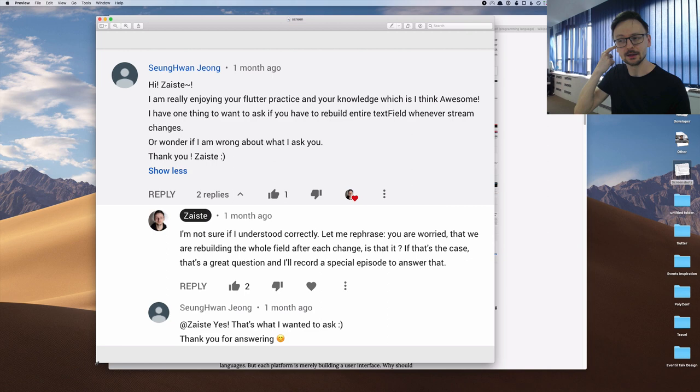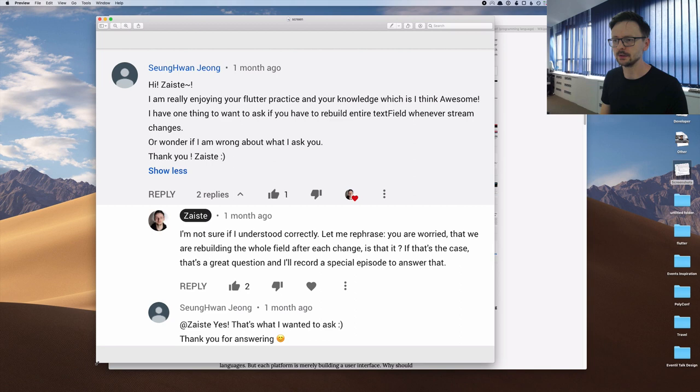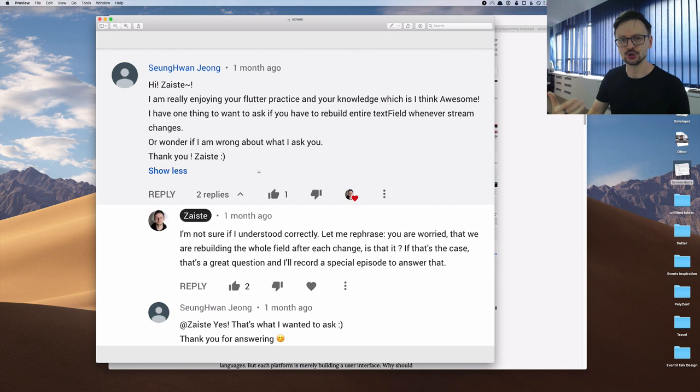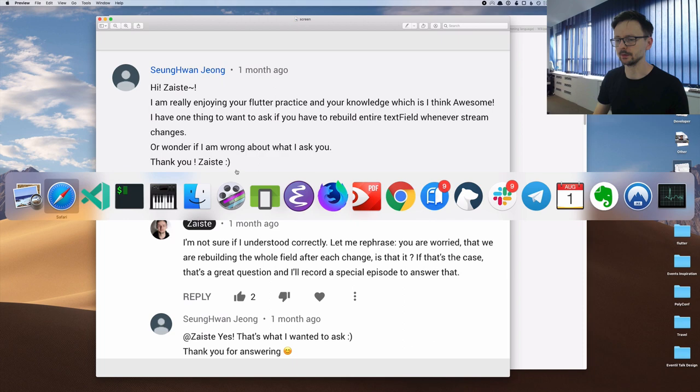Let me show you the comment. It's a comment by Seung Hwan Jeong. I'm sorry if I pronounce it wrong. Seung Hwan asks if we should really rebuild the text field each time it changes. Is it really efficient? He's worried that we are doing it too often. I will try to address that question today.